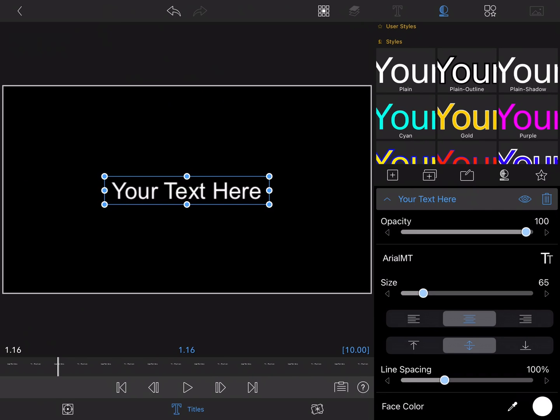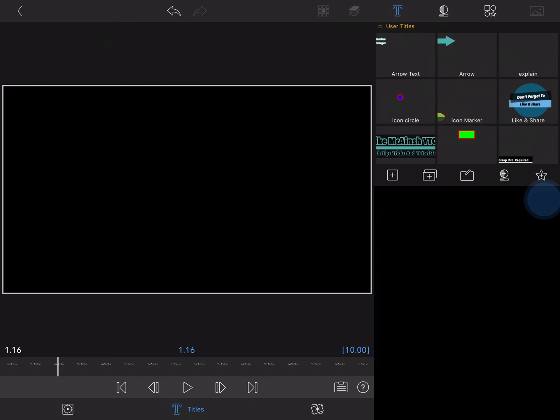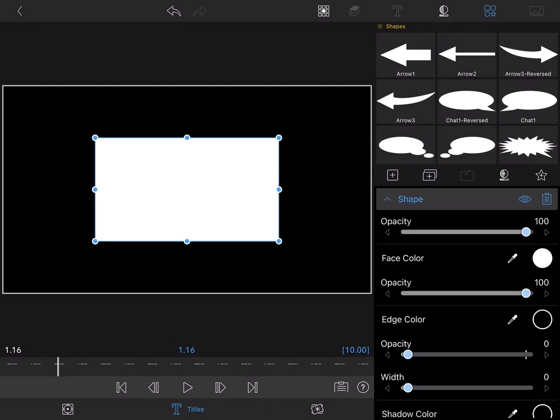The first thing you'll want to do is add a main title to an empty project, then go into the clip editor for that main title, delete the text and add a shape.